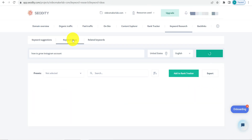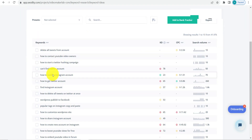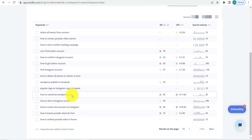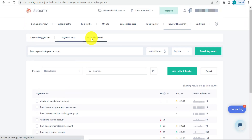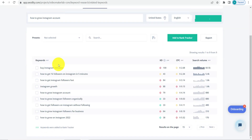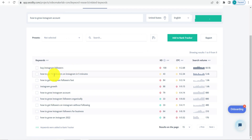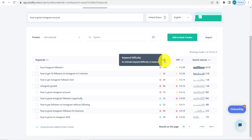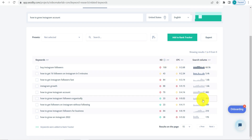You can also check keyword ideas, which gives you different keyword suggestions. Under related keywords you'll find terms like 'buy Instagram followers' and 'how to get 1k followers on Instagram in 5 minutes,' all displayed with keyword difficulty, CPC, and search volume.